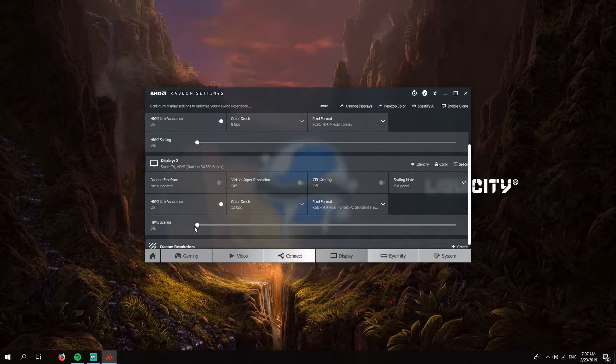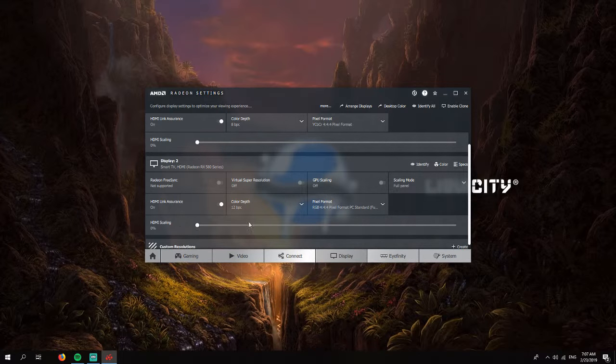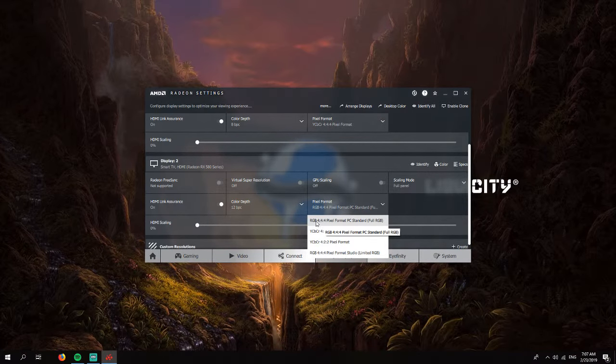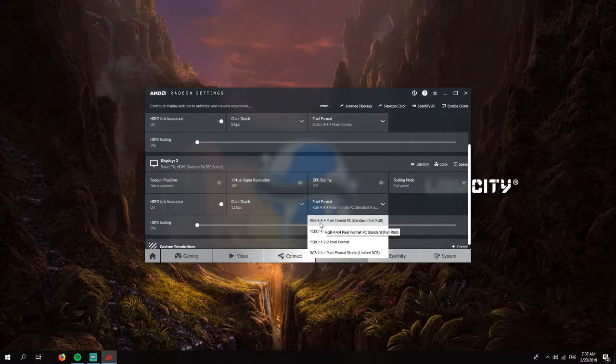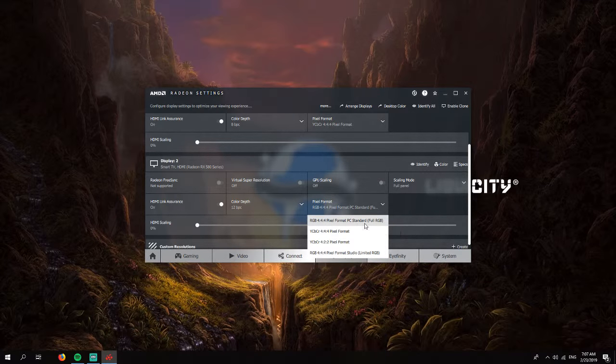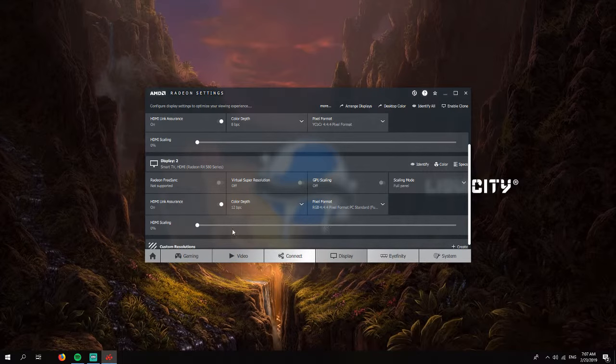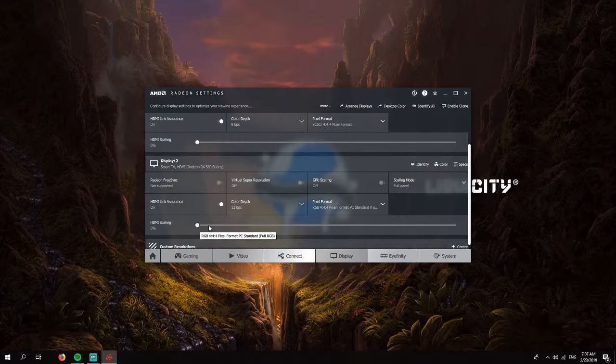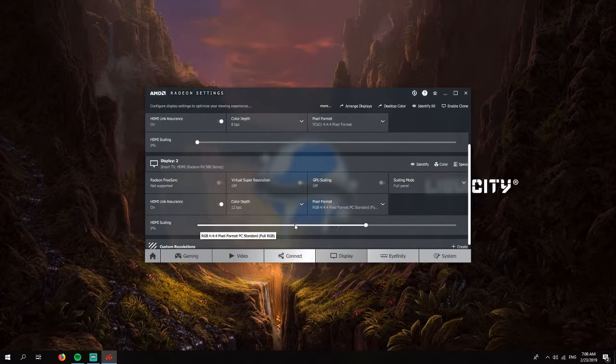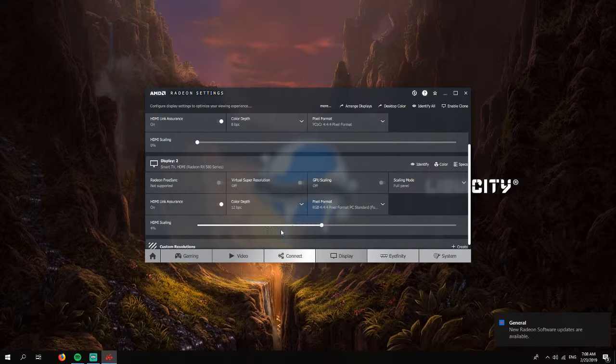Sometimes it doesn't work. Sometimes you will also need to set this to RGB 4:4:4 pixel format, PC standard full RGB. You'll set this, and now you will just change the size of the screen by doing this.